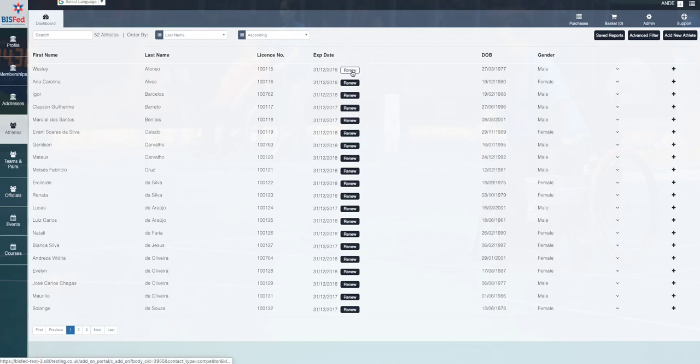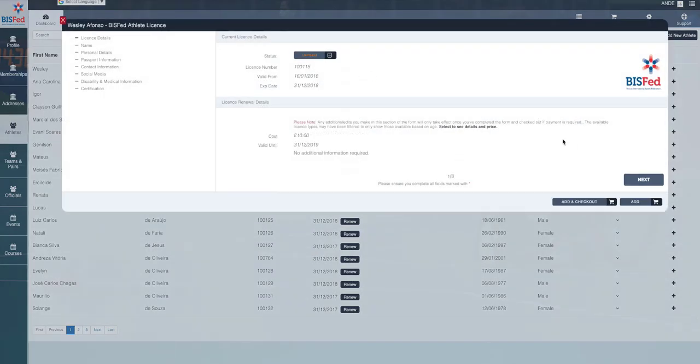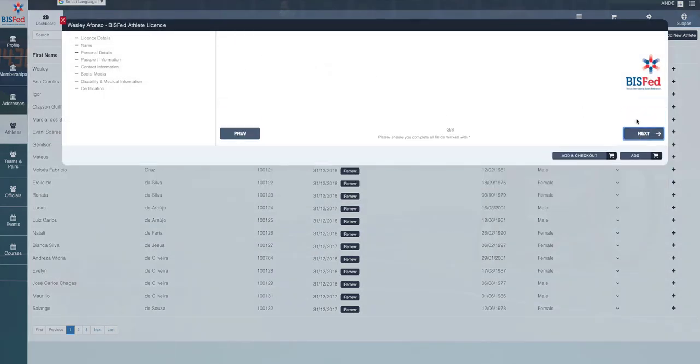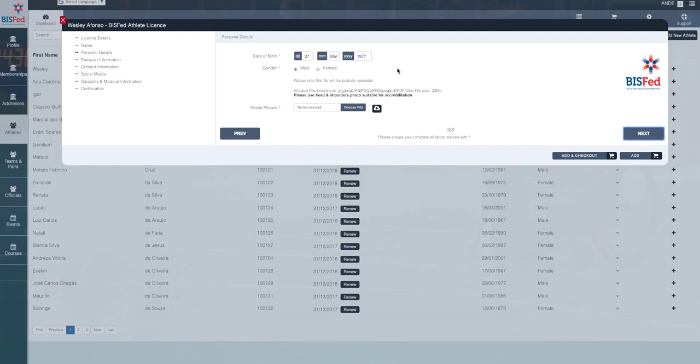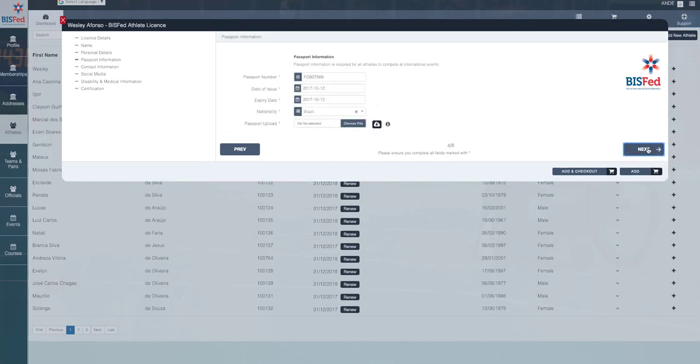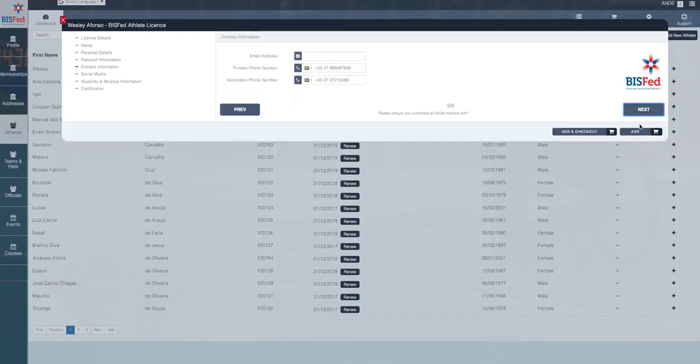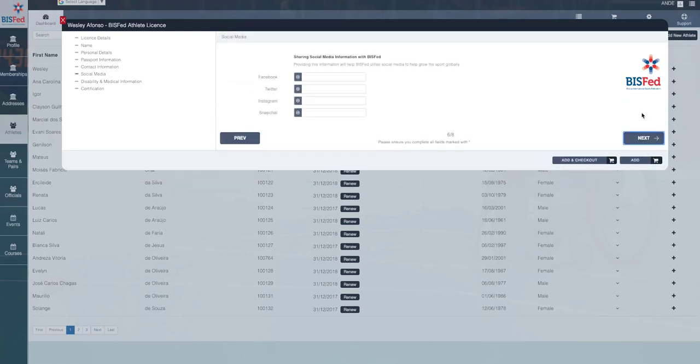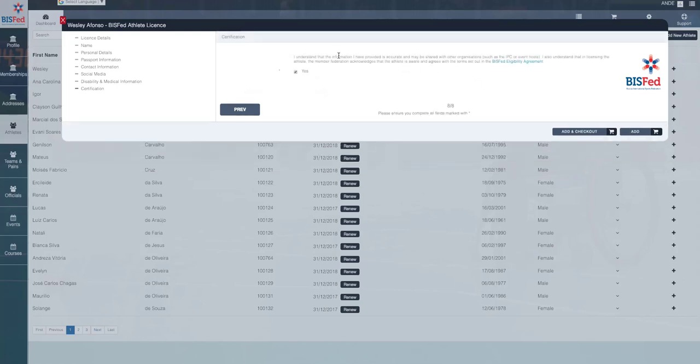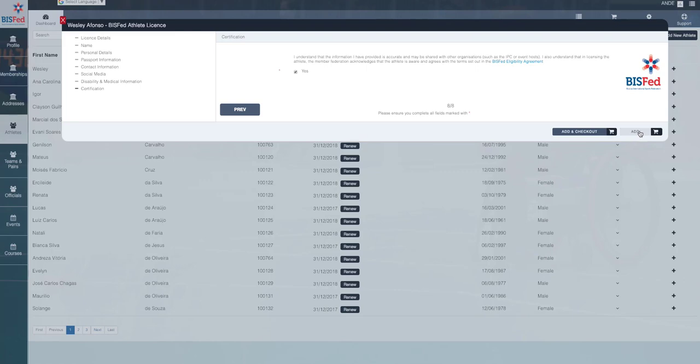To do that, you just simply click on the Renew button, work through the forms here, make sure the information is correct. You can update profile pictures, you can update all of the information at this point. You can provide email addresses, phone numbers if you have them, any social media information, any additional medical information, and then the certification page here to say that they agree to the terms and conditions in the BizFed eligibility agreement. You can click on that link and that will download a copy. And then what we suggest that you do is you add them to your basket.